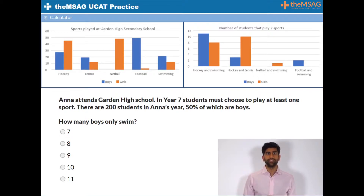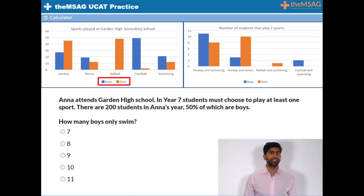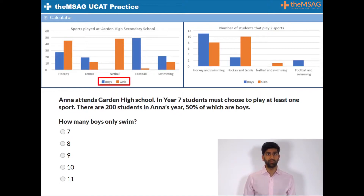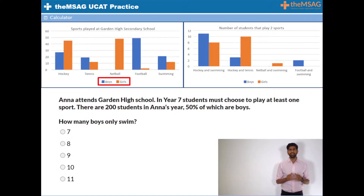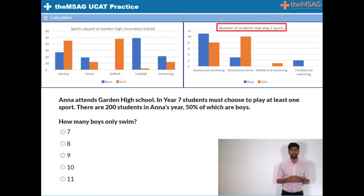Graph 1 shows the number of all boys and girls in the school who do a particular sport, but it doesn't specify whether those boys and girls play a second sport on top of that. Whereas graph 2 shows the number of students that do play two sports.